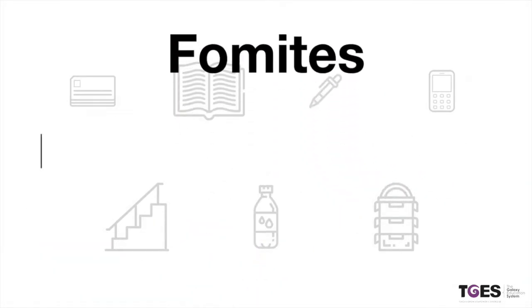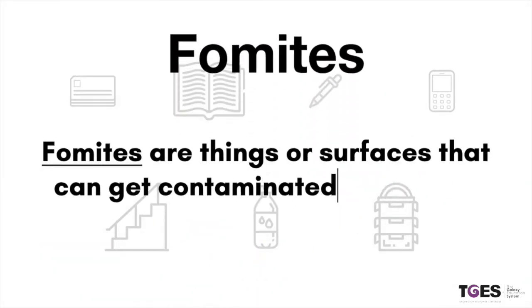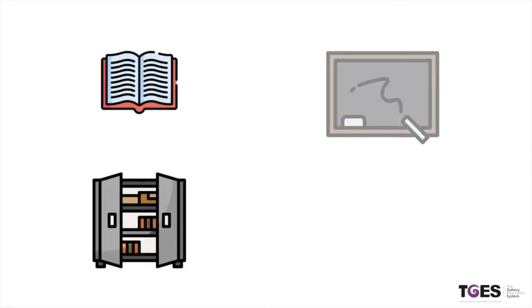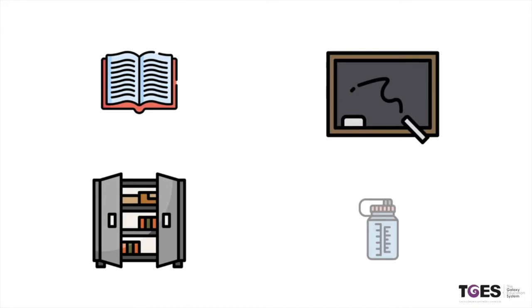Fomites are things or surfaces that can get contaminated and hence can spread the virus. It is mainly in the form of any inanimate objects or surfaces.